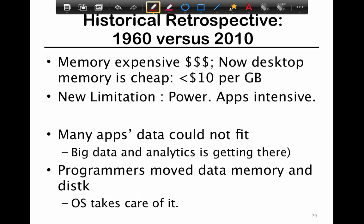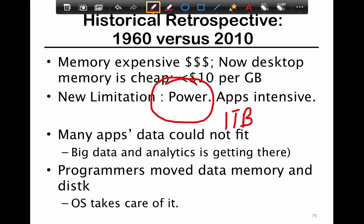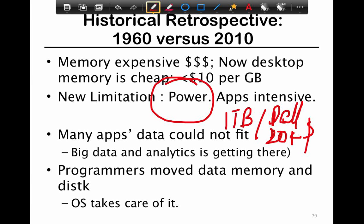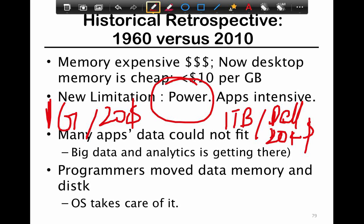Memory used to be very expensive, but looking at historical trends, it has gotten considerably cheaper — the new limitation is really just power, not dollars. For example, you can buy a one-terabyte machine from Dell for about $20,000, including processors and everything. So one terabyte — a thousand gigabytes — costs $20,000, meaning one gigabyte costs about $20 for server-class memory, which is very reasonable.